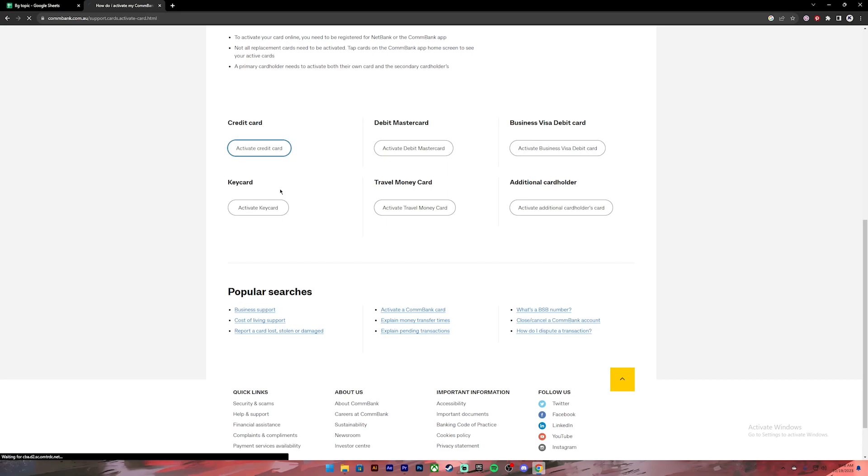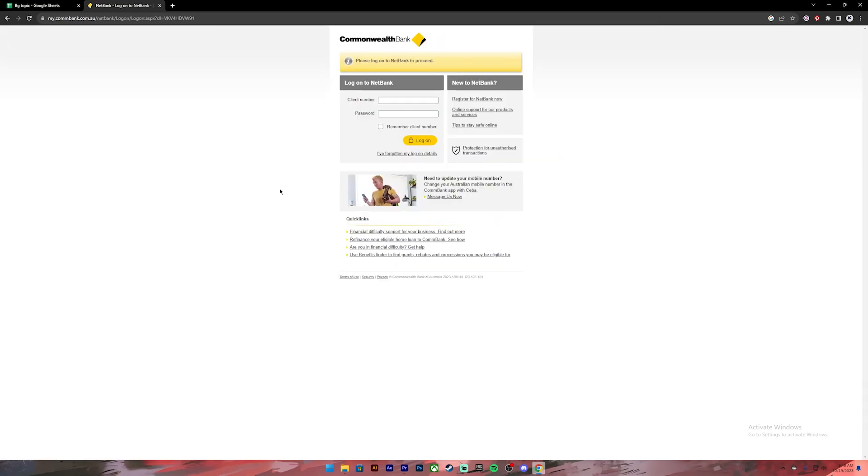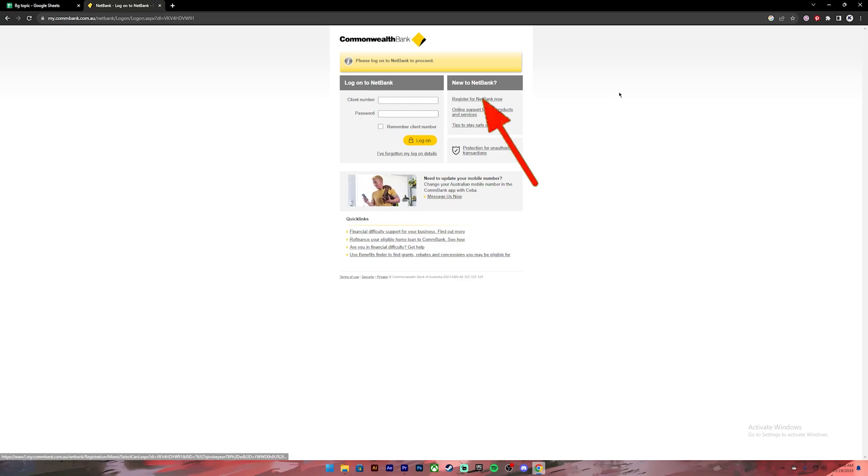After that, you'll have to provide the login information like your client number and your password. If you don't have an account, you can register for a new account by clicking on this link.